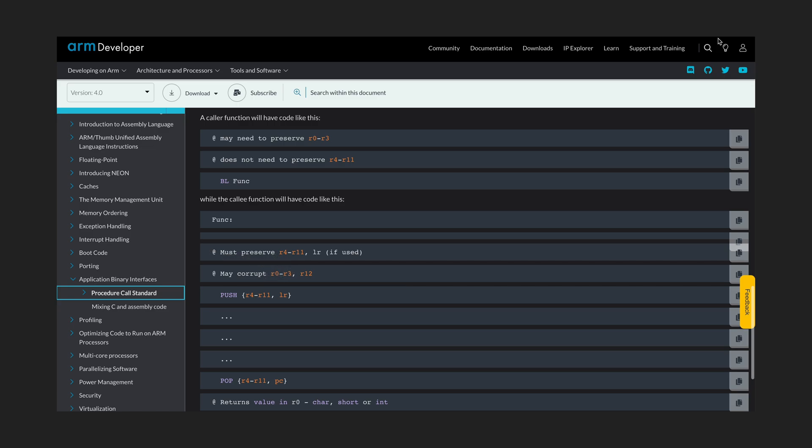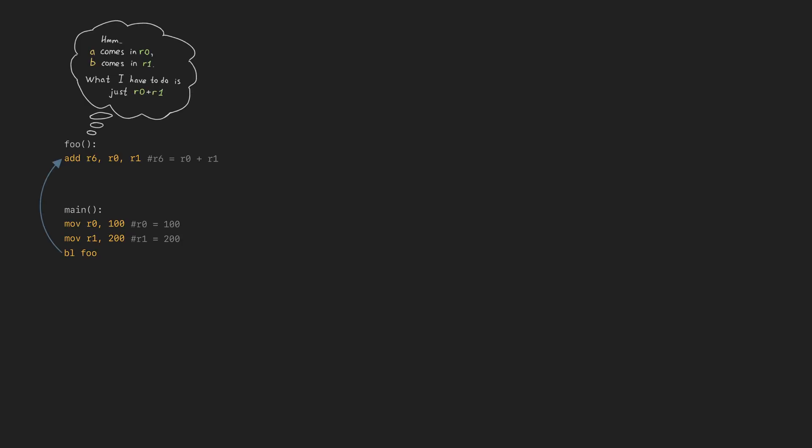So, each function has to preserve R4 to R11 and the link register, if any of those are used, and the caller function may need to preserve R0 to R3. What we have as a result? Each function expects its arguments in registers or in the stack, if there are too many of them.